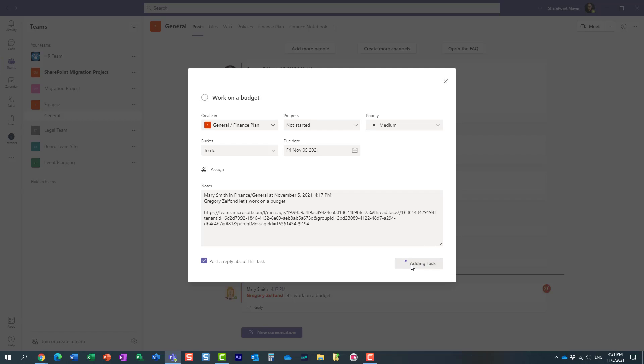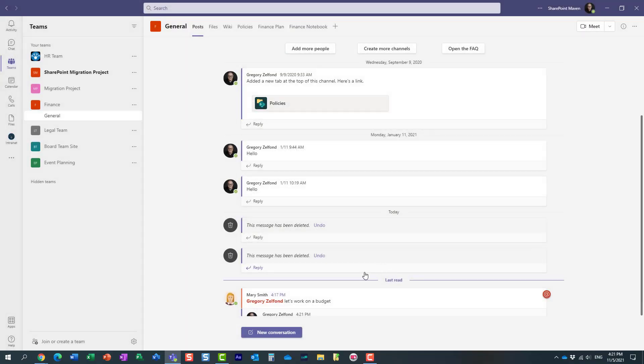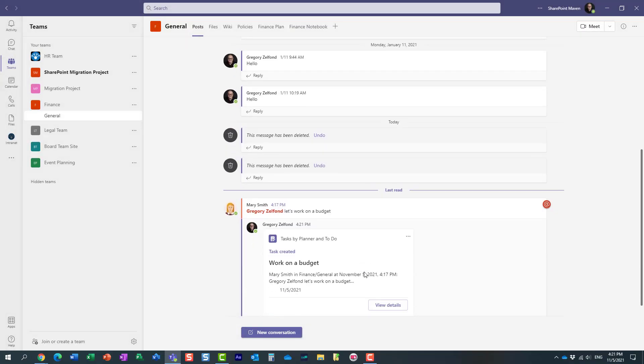And by the way, I don't know if you noticed, but before I clicked Add a Task, there was also a checkbox to post an update to Microsoft Teams chat. So it's actually notifying Mary that I got this note and I assigned it to myself.